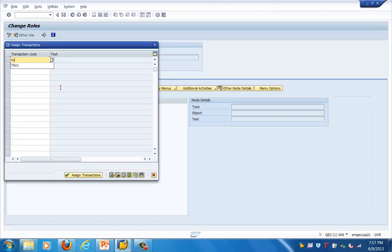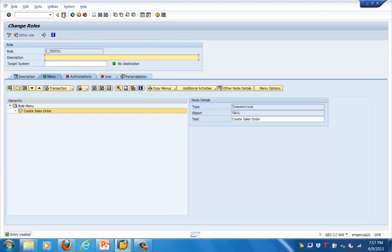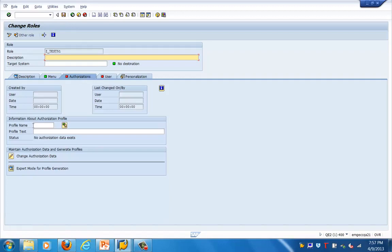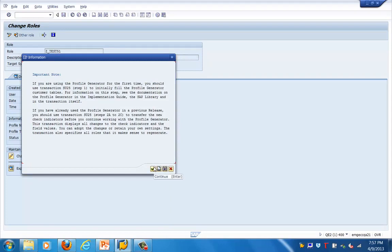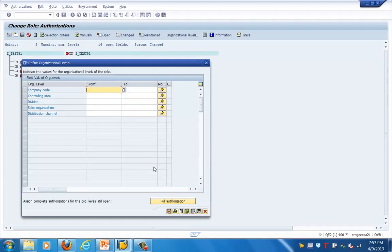Now we can add T-codes here. Let's add a couple of T-codes — for example, VA01. Okay, we've added VA01 and saved. Let's go to the Authorization tab. Currently it is red, so let's go into Change Authorization Data. Just ignore that dialog box for now.